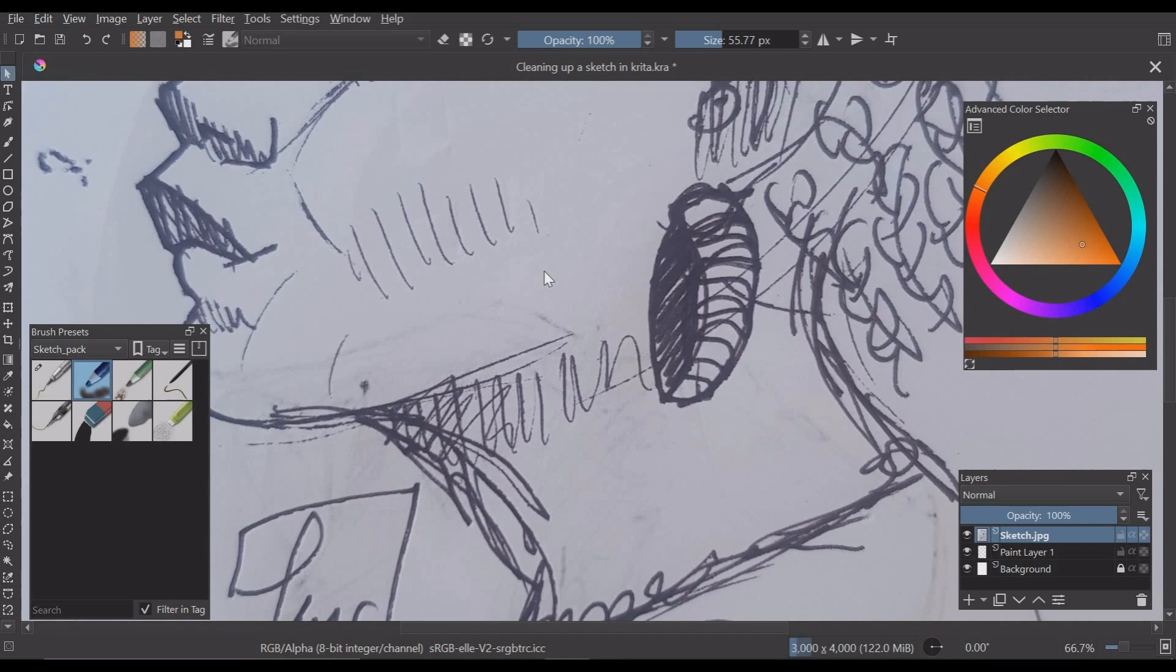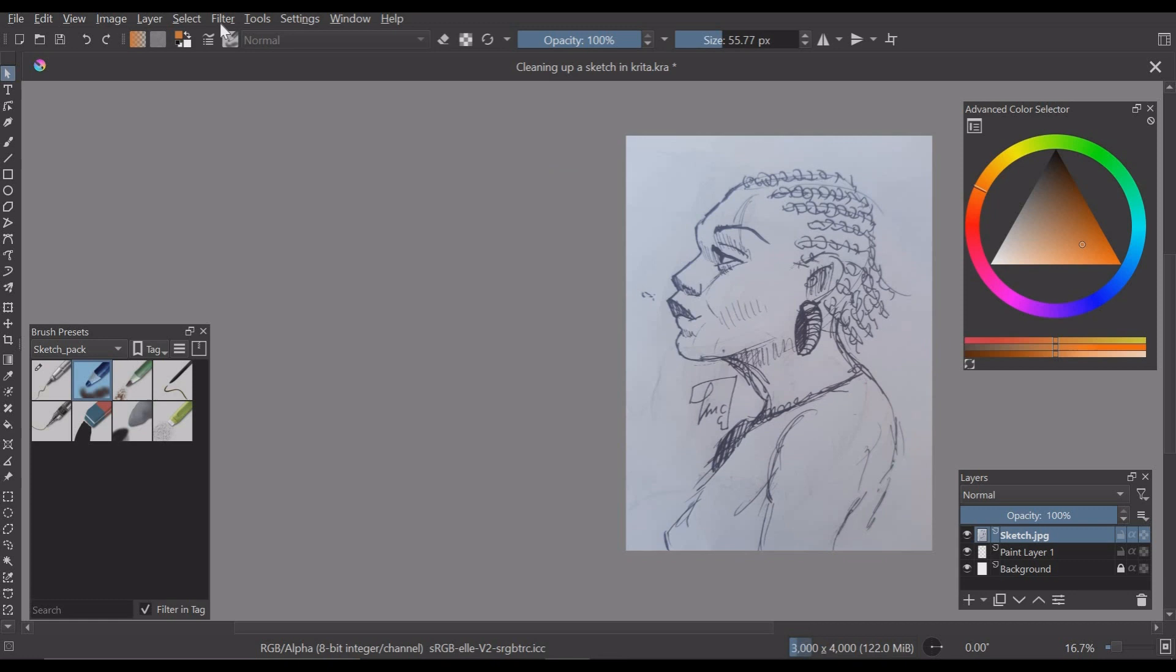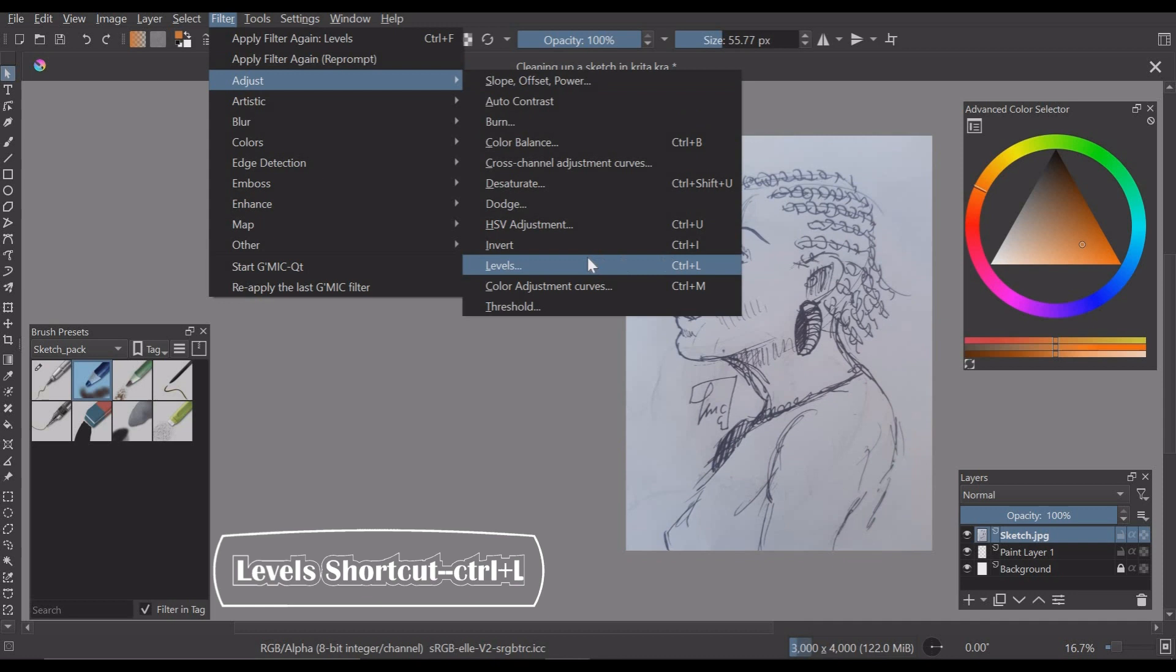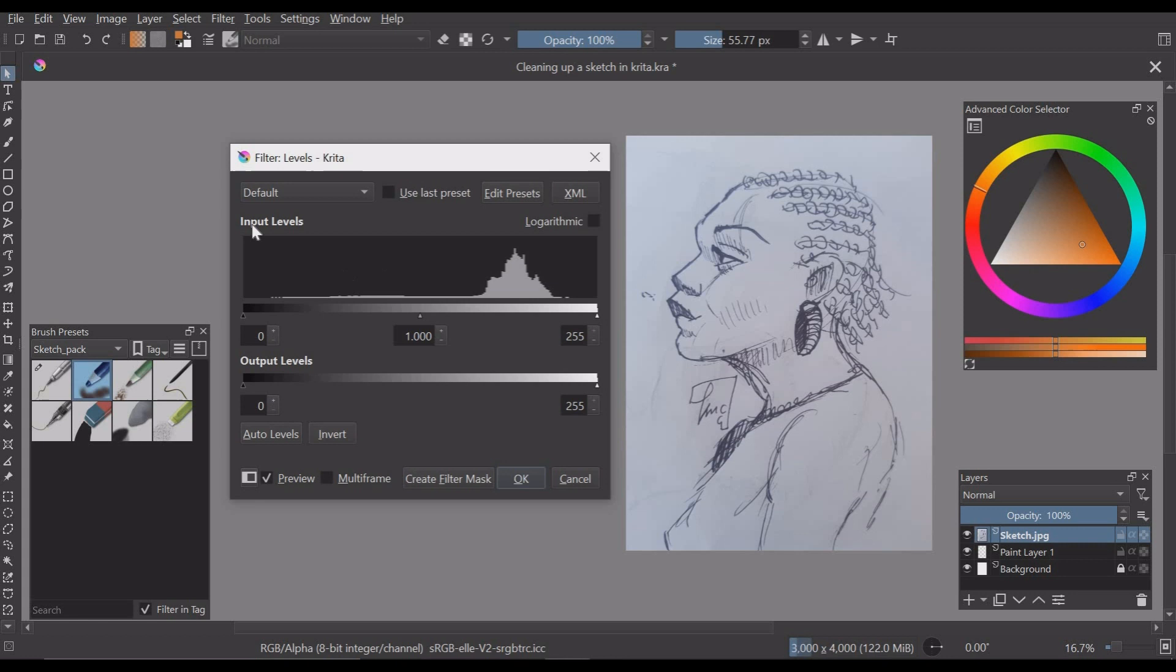What we are going to use today is the levels filter and the shortcut is ctrl+l. I will click on that. So what we are basically going to do is to fine tune the sketch using these options and with the input levels mainly.